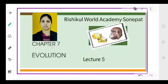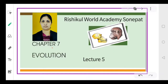Good morning students, this is your teacher Neela Mehlavad and we'll continue with Chapter 7: Evolution. This is lecture number 5. I hope you have no problems regarding the last videos. So far we have talked about the different kinds of evidences from which we can understand that the evolution process is occurring.